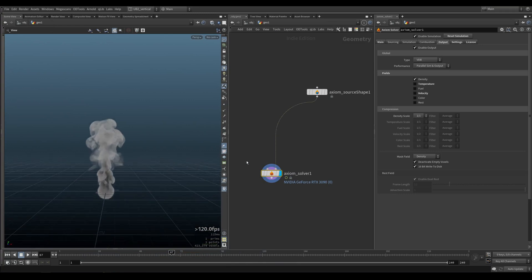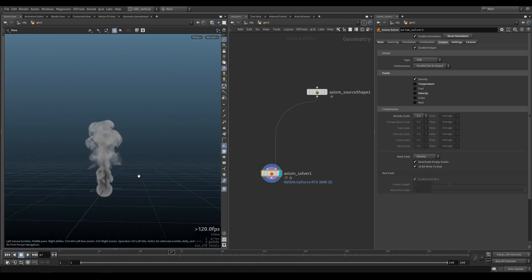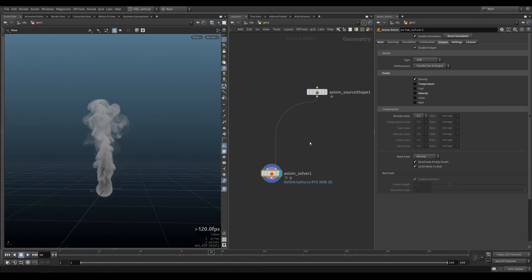All right, let's take a pause and look at some of the other boring settings that we need to know about. We are back to our basic simulation. Let's take a look at the output and settings.